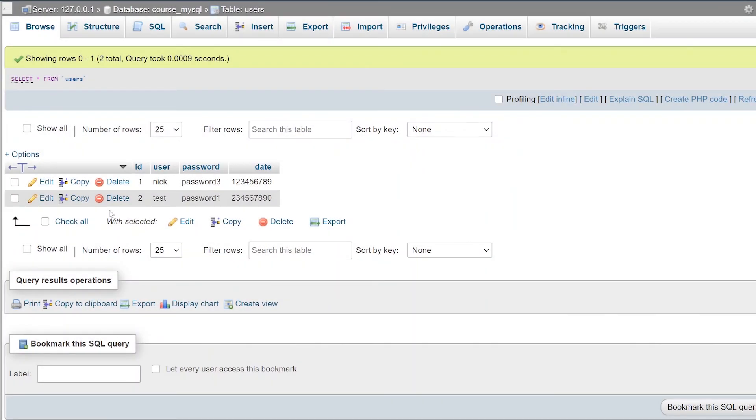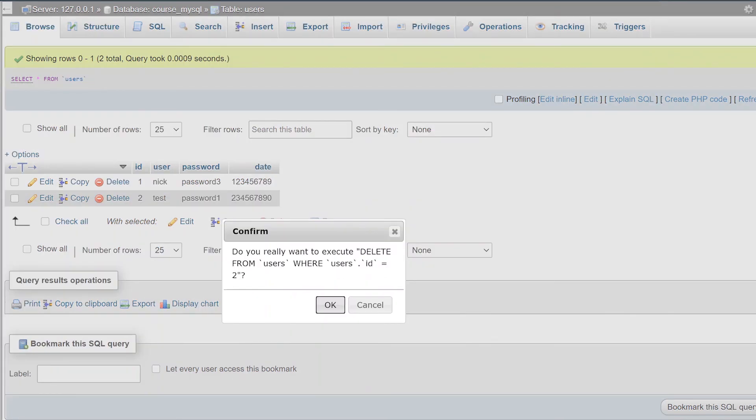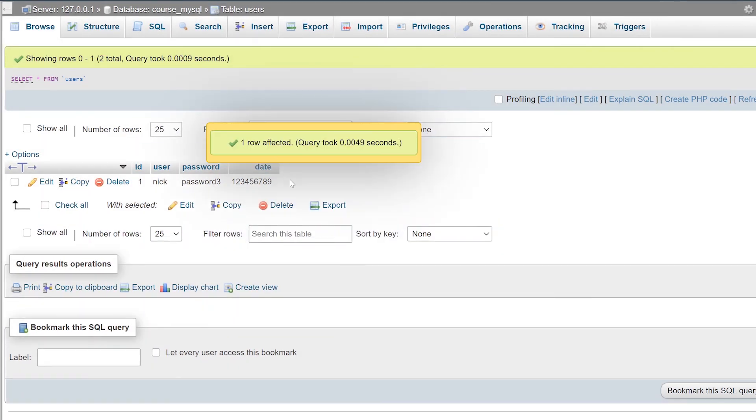And then you can also manually delete data from the database inside of phpMyAdmin. So I'm going to go ahead and delete the second user account that we created. So I'm just going to click on the delete button. You'll get a pop-up asking you to confirm that you're trying to delete the user from the database, or that specific row, I should say. Click the OK button, and then Bob's your uncle. The database row has been deleted.